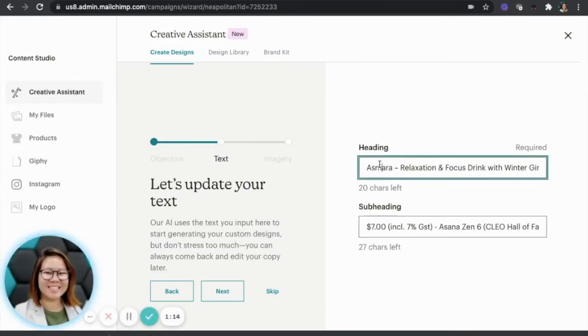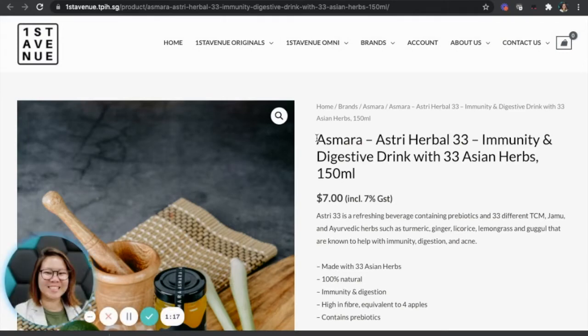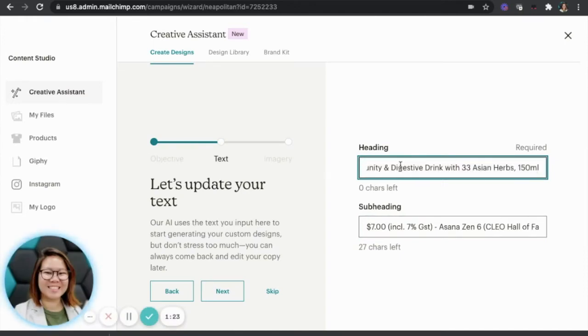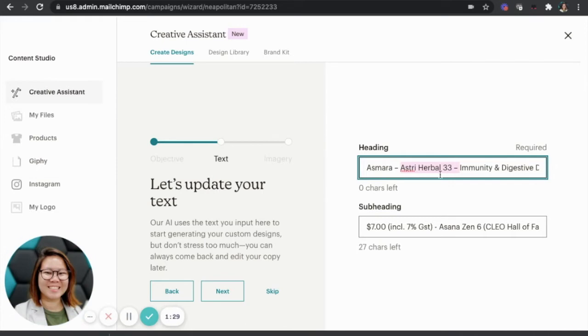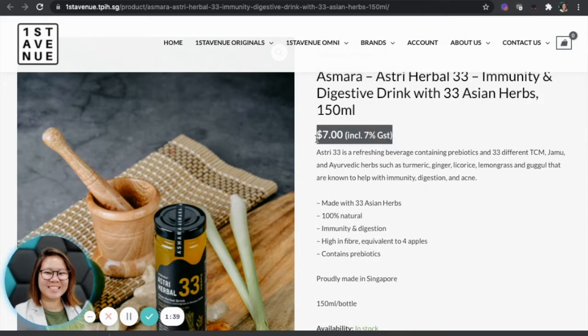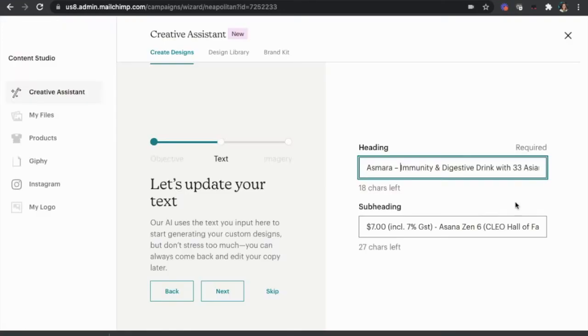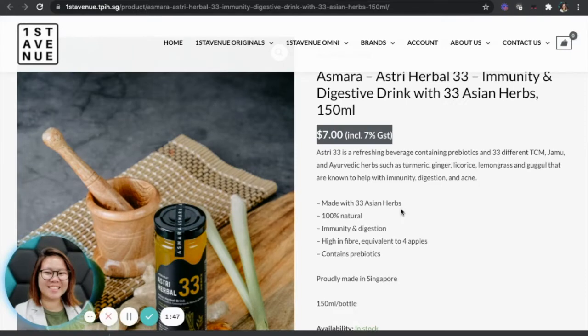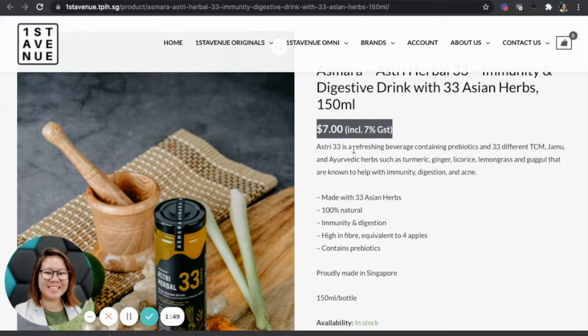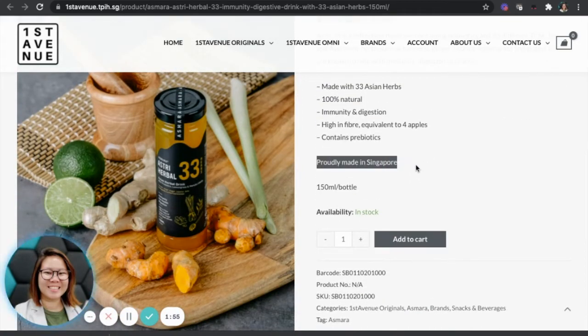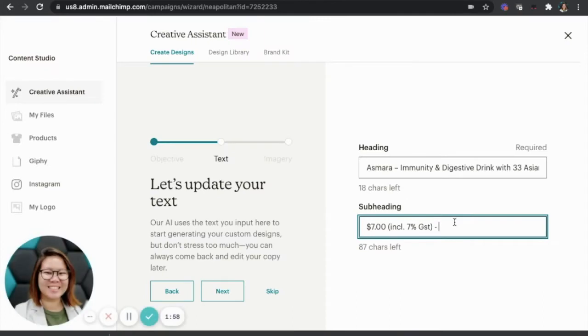Come back to MailChimp. They need a heading and subheading. So I'm going to put this entire thing here, 150 ml. If I don't want this S3 Herbal 33, I can remove it as well. Then the next thing is it's $7 inclusive of GST. And maybe I'll talk a little bit about a refreshing product proudly made in Singapore.